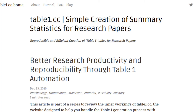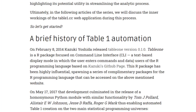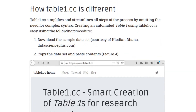When you follow this link you will get to this blog post. Simply scroll down until you reach this section. This tutorial uses a sample data set that was generated by Clodi and Dana, so let's select this and download it.